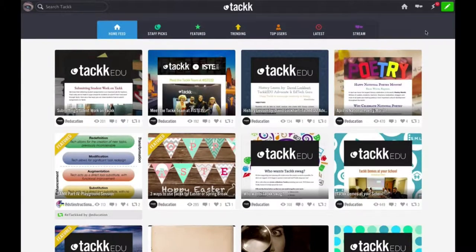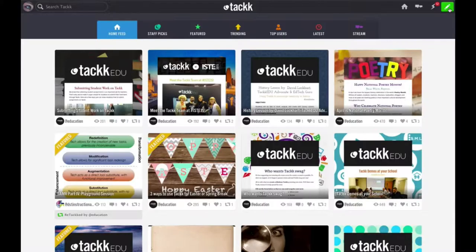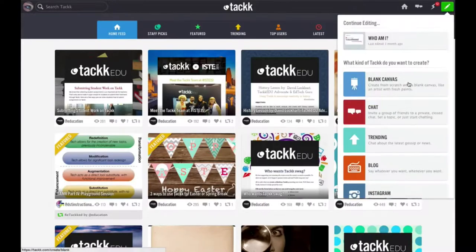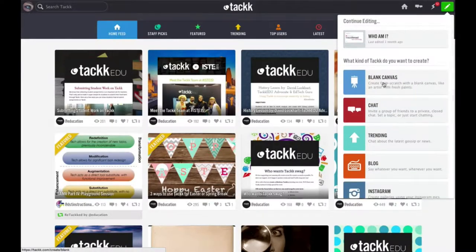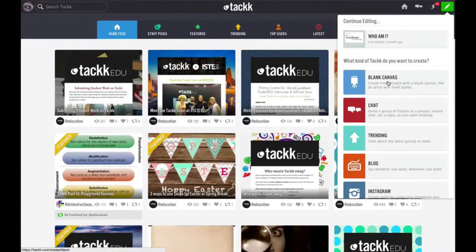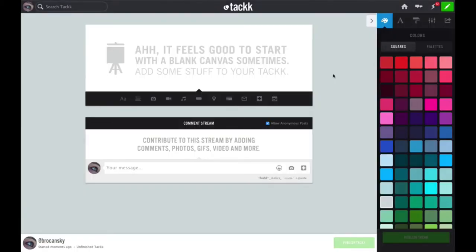Now to create your TAC, click on the green pencil in the upper right corner. I'm going to select blank canvas which will just give me a blank page to get started with. So this is my blank canvas in TAC.